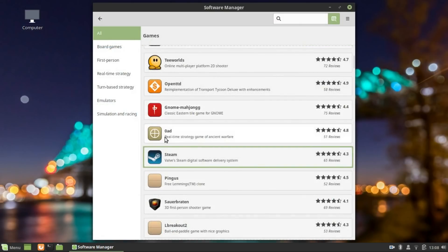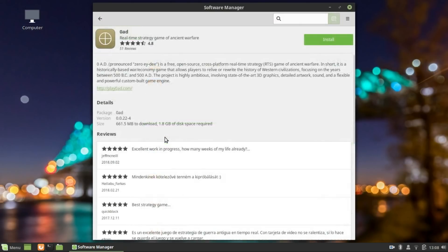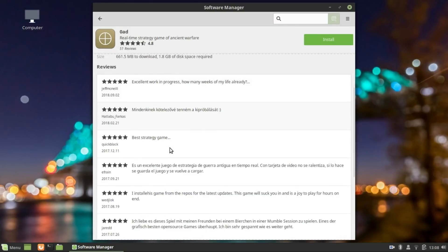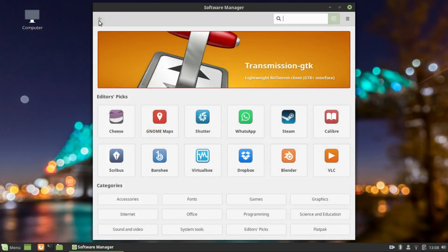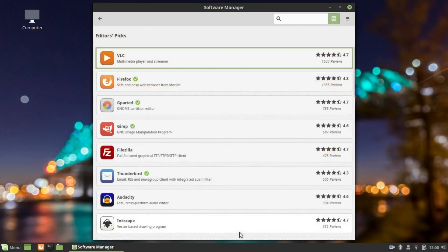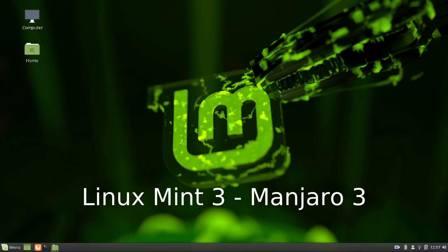And the software that are not available in the official Ubuntu repositories are brought to you through the use of PPAs. PPAs are maintained by the software developers or the maintainers themselves which you can generally trust and install from. Almost all the developers support Ubuntu by providing either a PPA or a .deb installer which can be installed on Linux Mint too. So in the software availability department, both Mint and Manjaro score a point each.